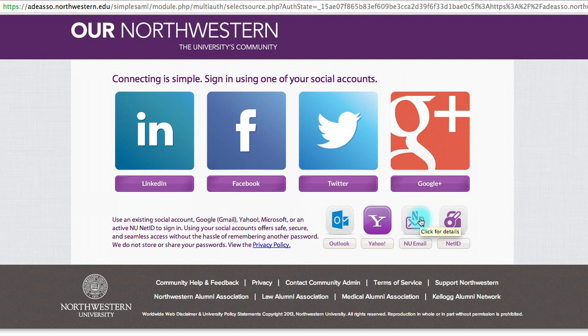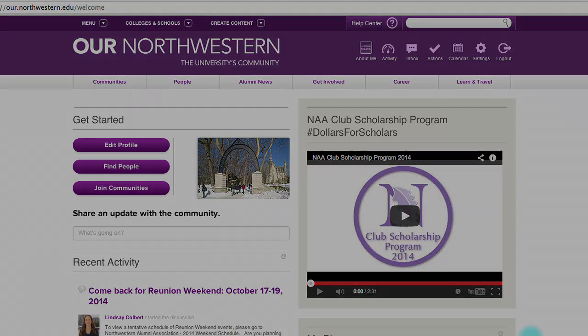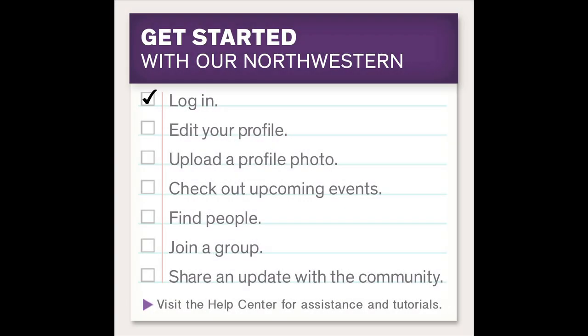We take your privacy very seriously. Northwestern does not save your password and does not use, store, post, or provide information to social media sites such as LinkedIn and Facebook. This is the main welcome page of Our Northwestern. We'll be coming here a lot, and this is where you can start out and gain all the information that you would need. Let's start off with editing our profile.